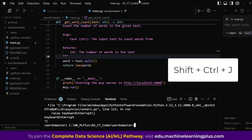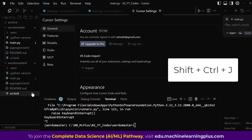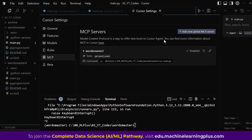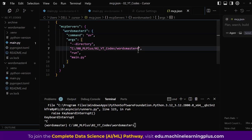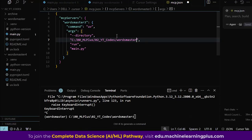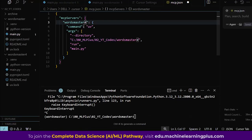Now we need to define the config JSON file. Go to Cursor settings using Shift+Ctrl+J, then navigate to MCP. In the top right you'll see 'Add new global MCP server' — clicking that takes you to the config file. This is the JSON file we need to update. Change the directory to point to the newly created 'words_master' directory and update the tool name to 'words_master' as well.